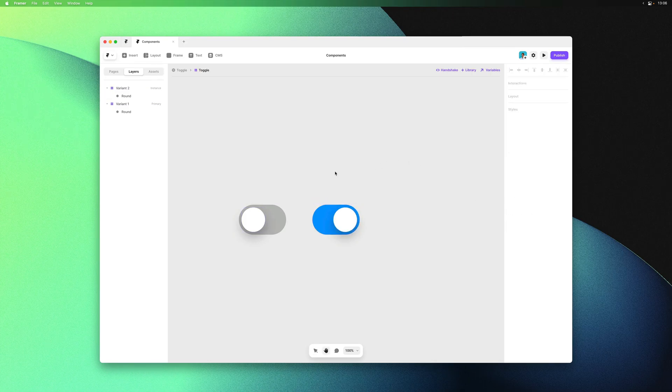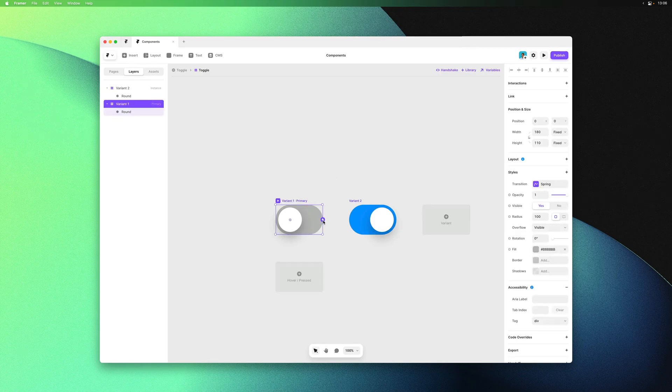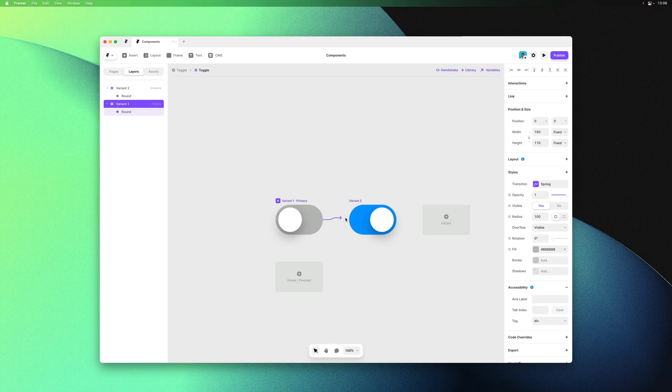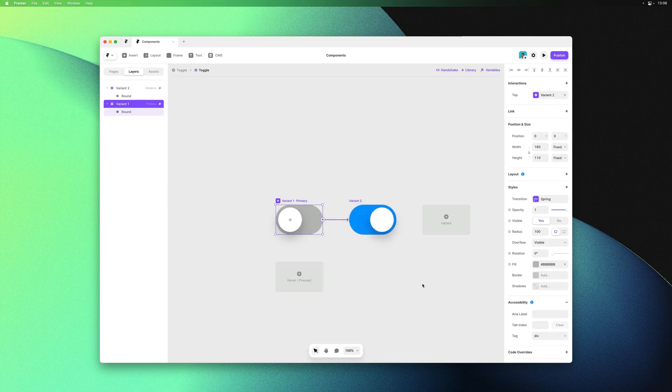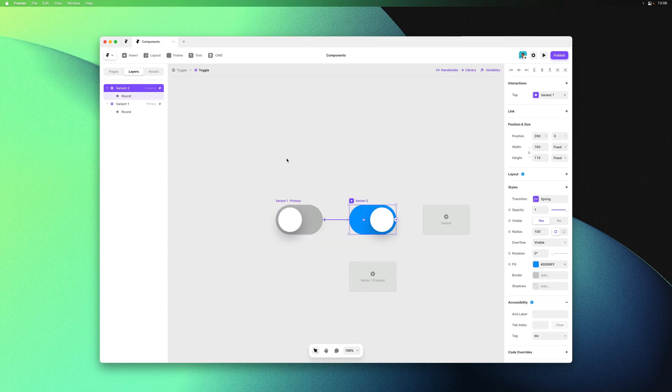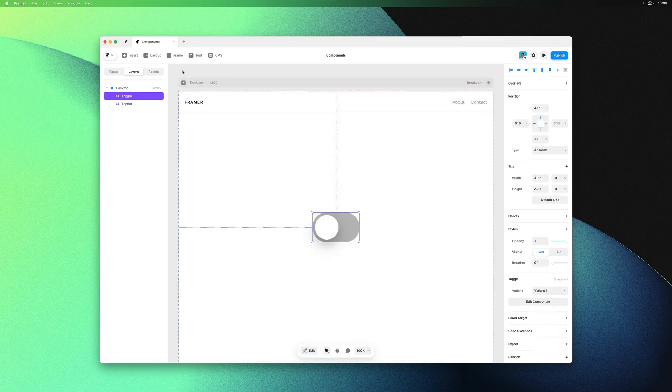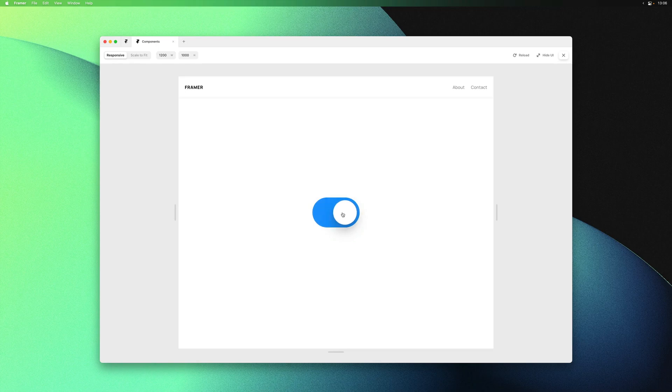Now let's animate between these on tap. I can add an interaction to my variant by clicking and dragging from the connector and connecting variant 1 to variant 2. Here we're saying on tap switch to variant 2. I can click outside the popover to confirm. Now we do the same for variant 2. Select it, click and drag the connector to variant 1, and click on the canvas to confirm. Now we can go back, give this a preview, and our toggle is working.